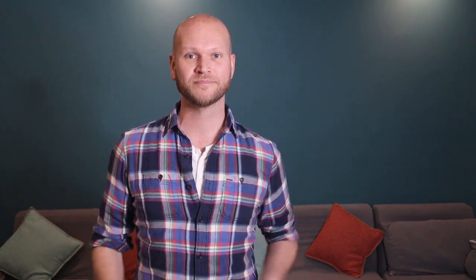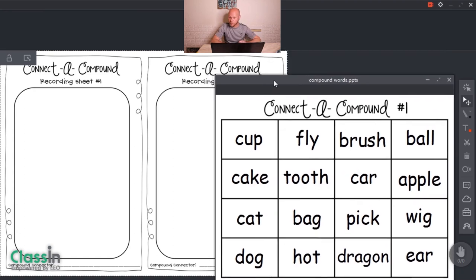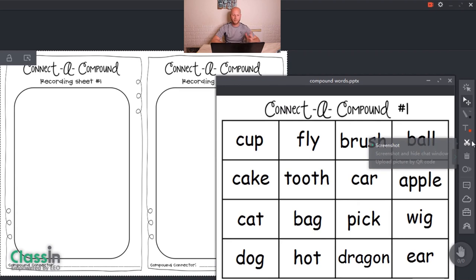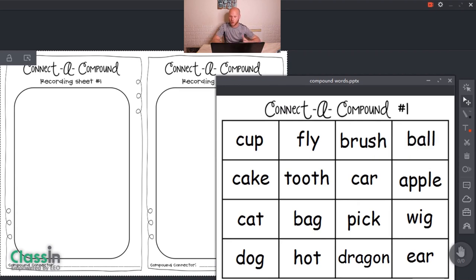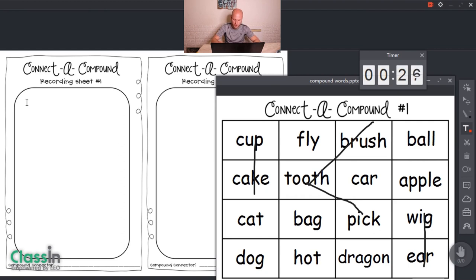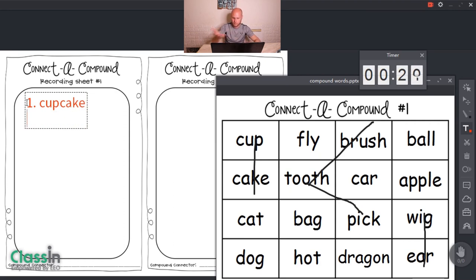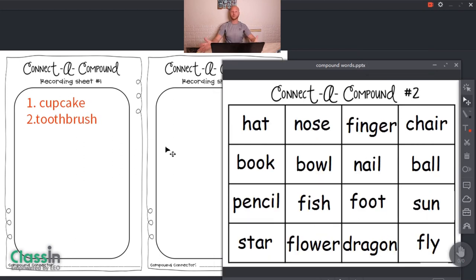Game number three is based on the game Boggle, and the way I play is with compound words. The students have to connect up, down, left, right, or diagonally as many letters as they can to form new compound words. I've done a video on this already — I'll put a link above. You can give them a timer and allow the students to find as many compound words as they can, for example: cupcake, toothbrush.